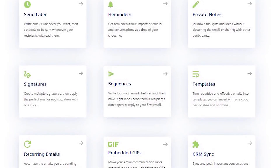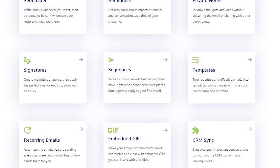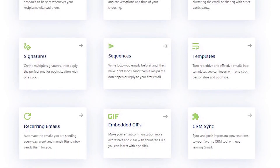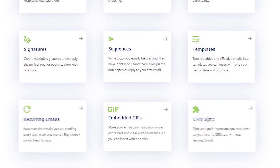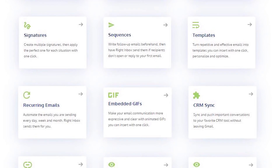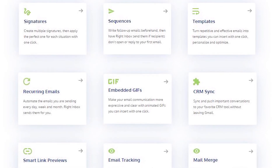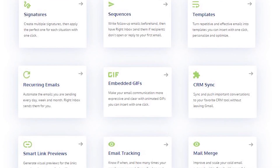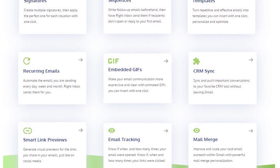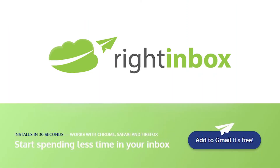Right Inbox saves you time on repetitive tasks and helps you to send better emails in less time consistently. Track emails, automate email follow-ups, or send emails later with Right Inbox. Download Right Inbox for free from the Chrome Store today.